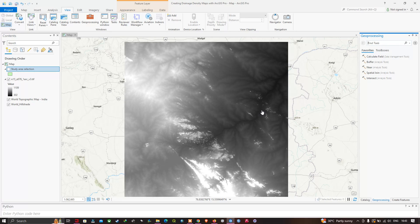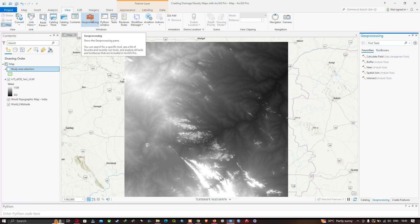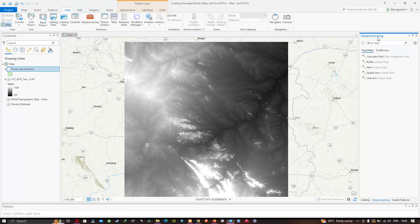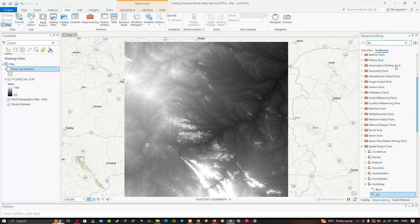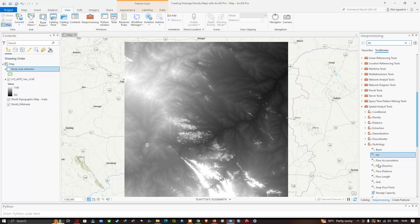We're going to use a series of tools to create our drainage density map. Go to the View section and click the option called Geoprocessing. In the geoprocessing window, enter a tool called Fill. You can visualize the first tool called Fill — the Spatial Analyst tool. Let's click this tool.